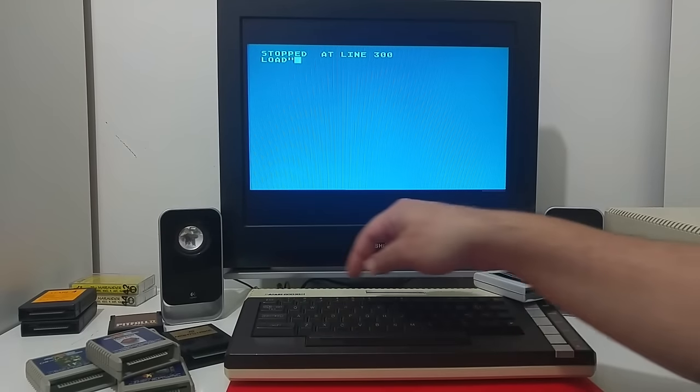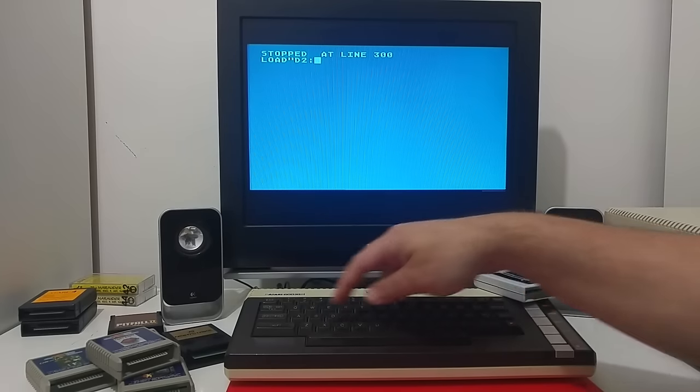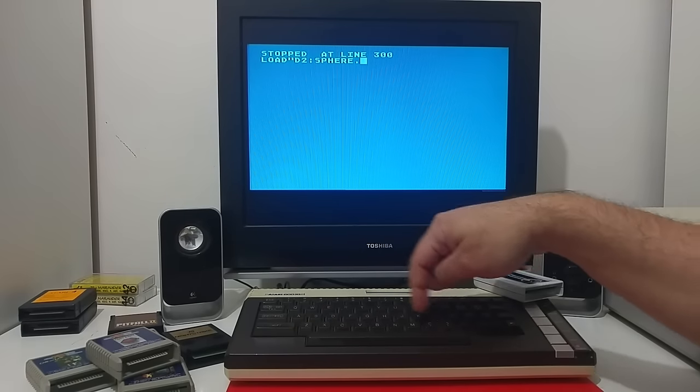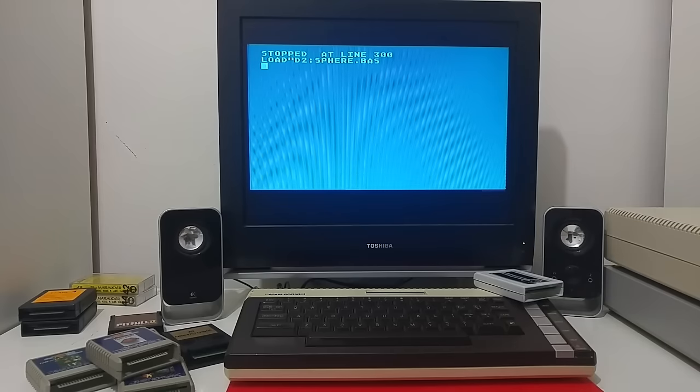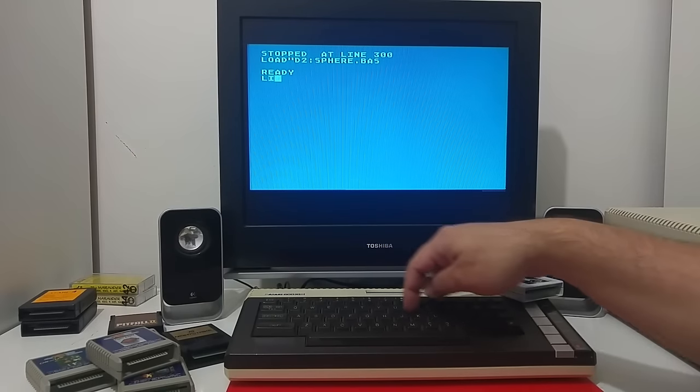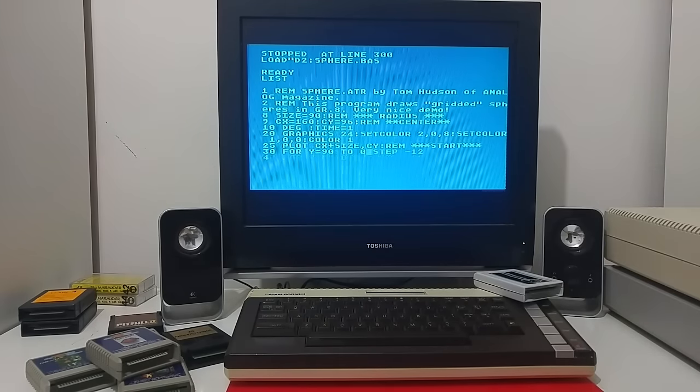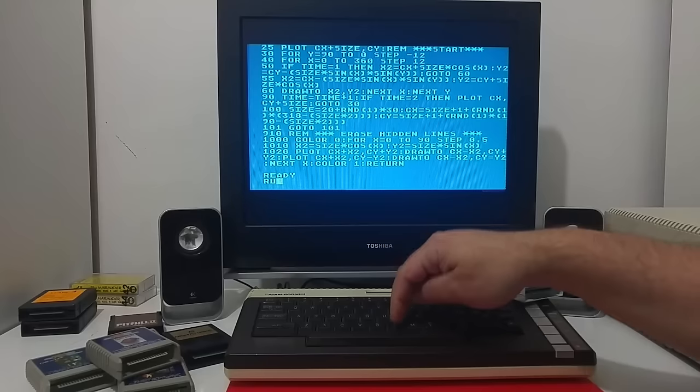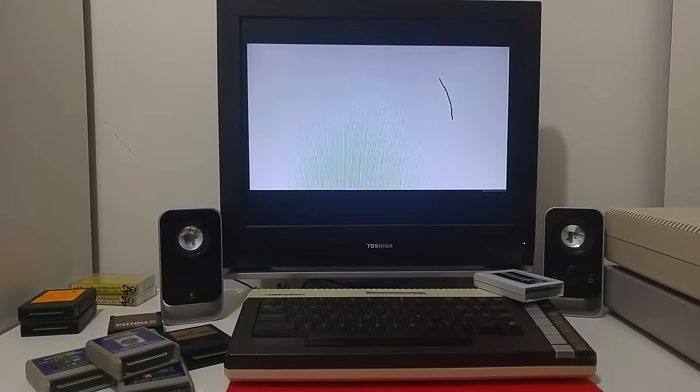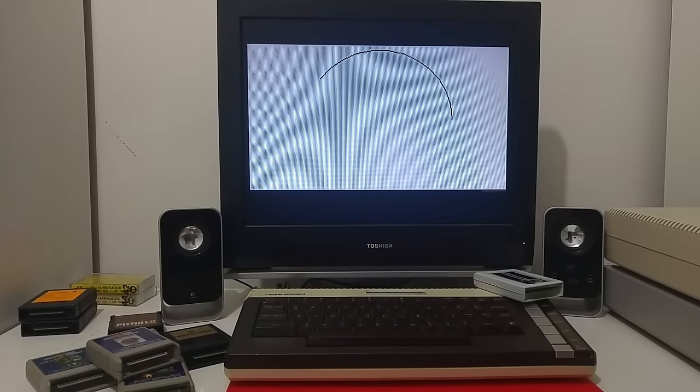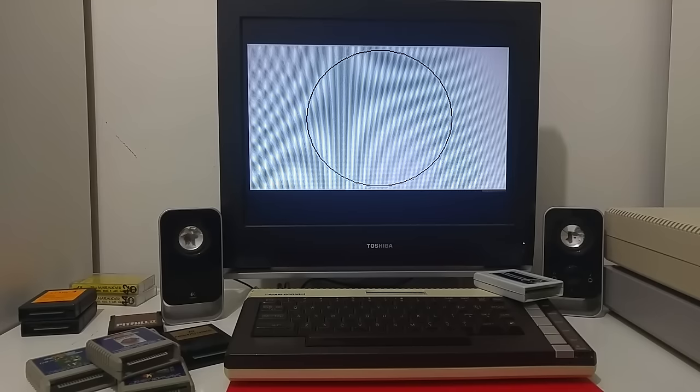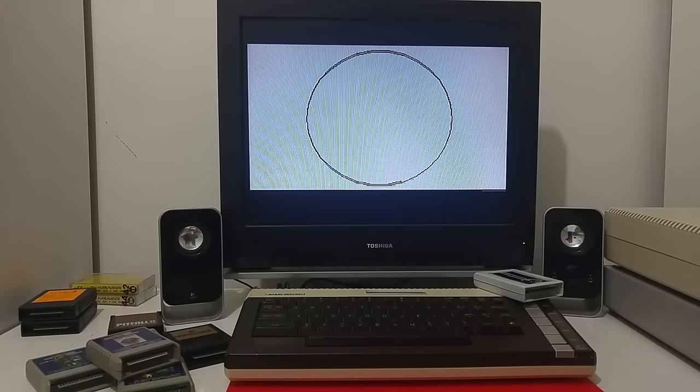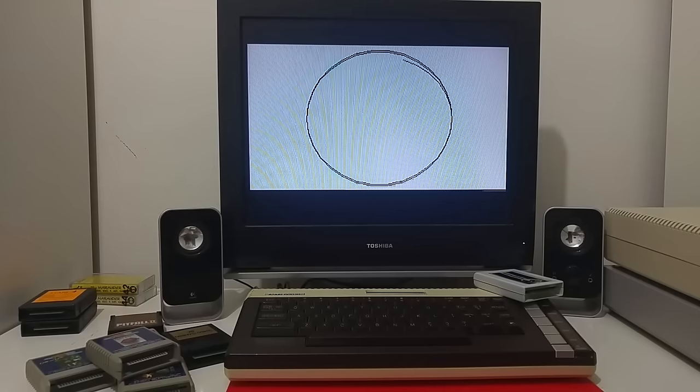Let's load another demo. Again, a simple small basic software that draws a sphere on the screen in graphic mode 8. So let's look at how the speed operates on the normal Atari computer.